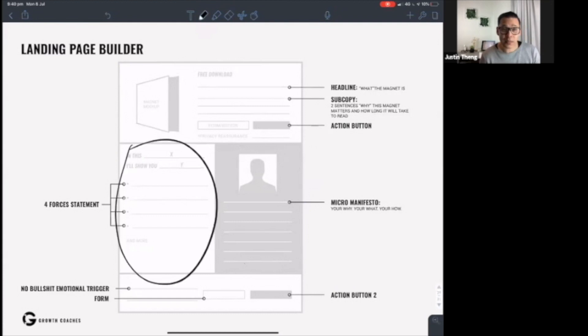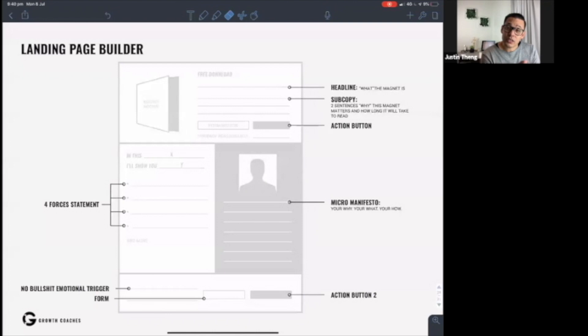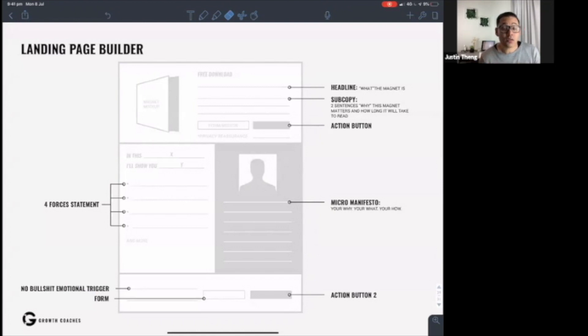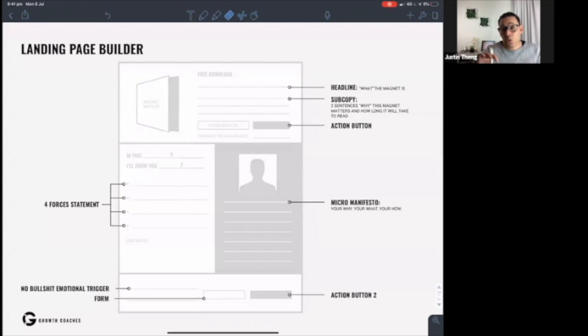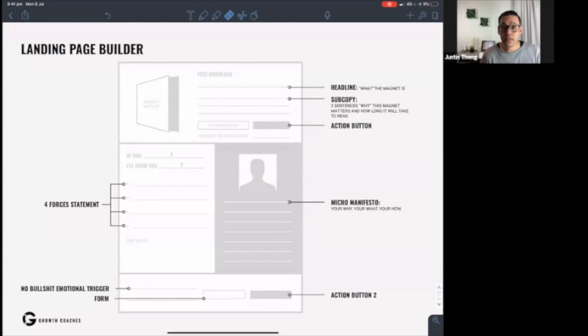Then there's a bio that credentializes the writer, i.e. you. Four forces statement - if you were to think about what is the immediate pain that people would feel if they didn't download this, what's the immediate frustration, what is the long-term pain of not fixing the problems that this lead magnet solves, it could be a fear. And the converse of that is what are the quick benefits that they'll get out of it and what is the long-term benefit that they'll get out of it. So that's the four forces.